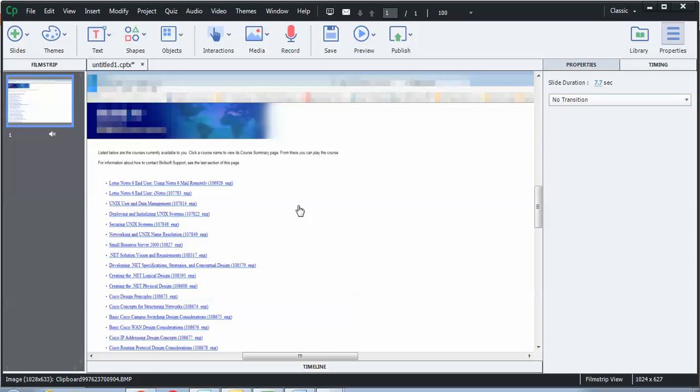Today I will demonstrate how to create a 508 compliant closed caption in Adobe Captivate. I'll be using Captivate 8 for this demonstration.